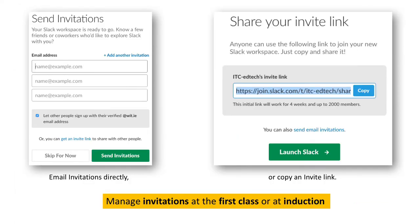You can then email invitations directly to team members, or you can copy an invite link. You should manage your invitations at the first class or at induction.